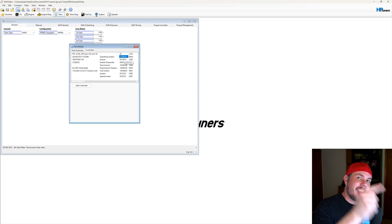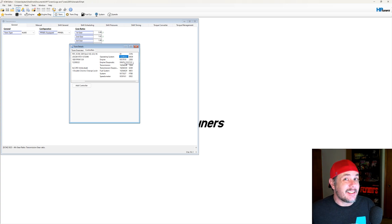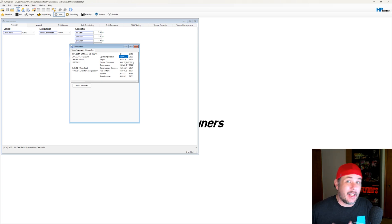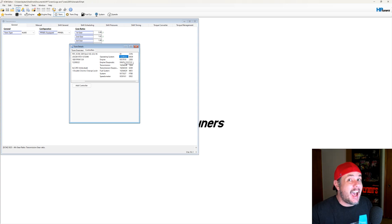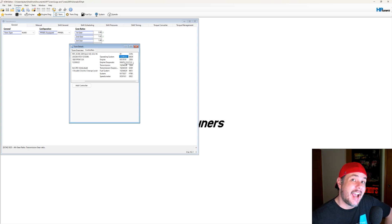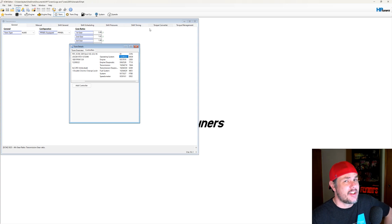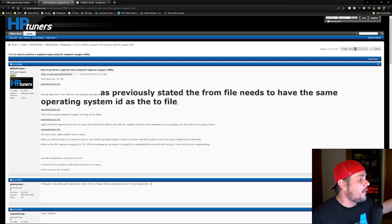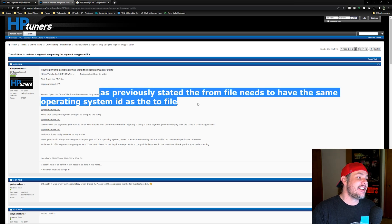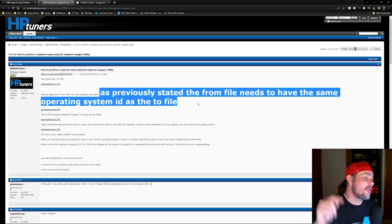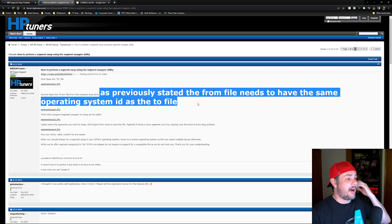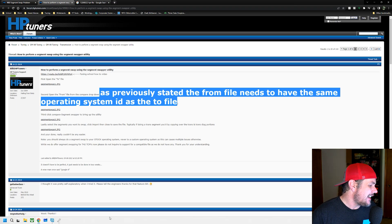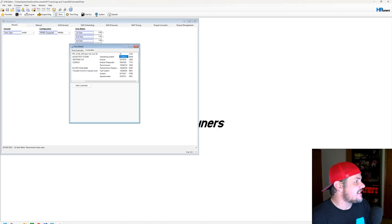The operating system from the get-go has to have had a version that supported things like 4L80, flex fuel, or drive-by-wire. If that PCM never had that, you're not going to be able to do the segment swap. In fact, from HP Tuners' website — this is from 2014 — it states: the 'from' file needs to have the same operating system ID as the 'to' file.